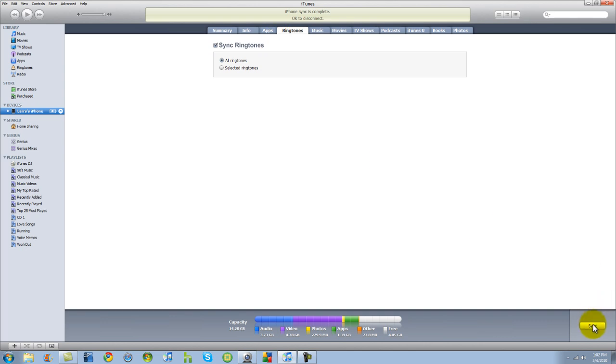From there you're going to go ahead and sync it. I already have my iPhone synced so I'm not going to re-sync it. It's going to take too long for the video. So we're going to have it synced. You're going to sync it so on and so forth.